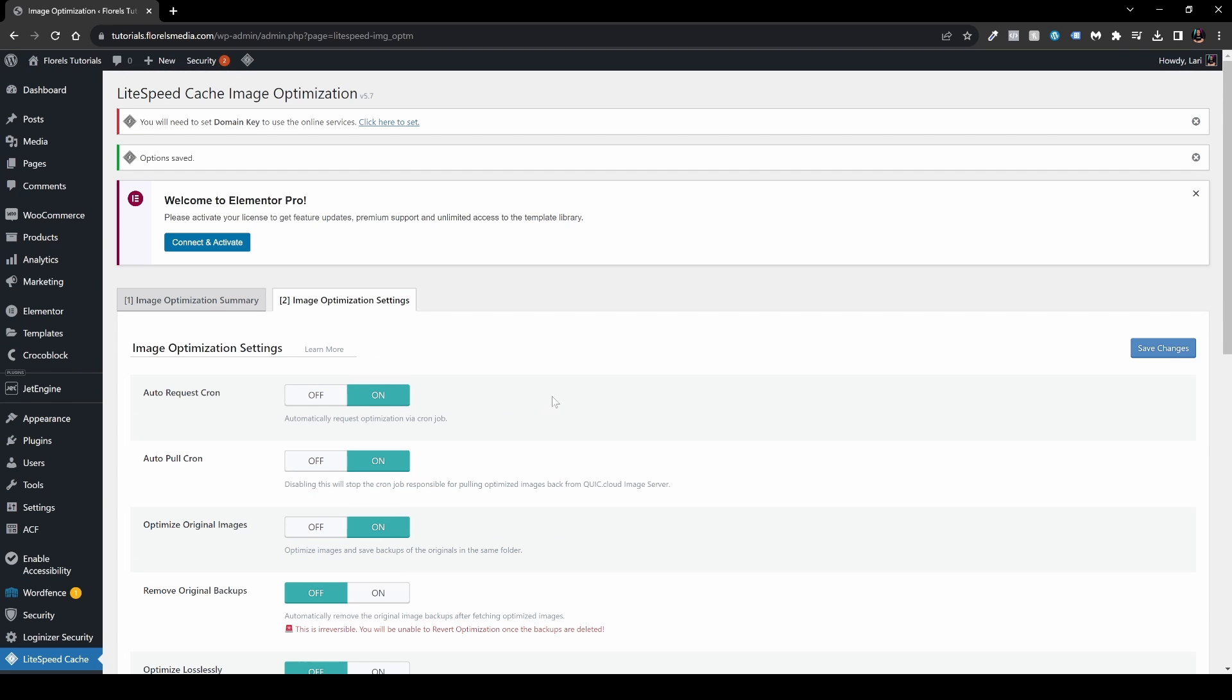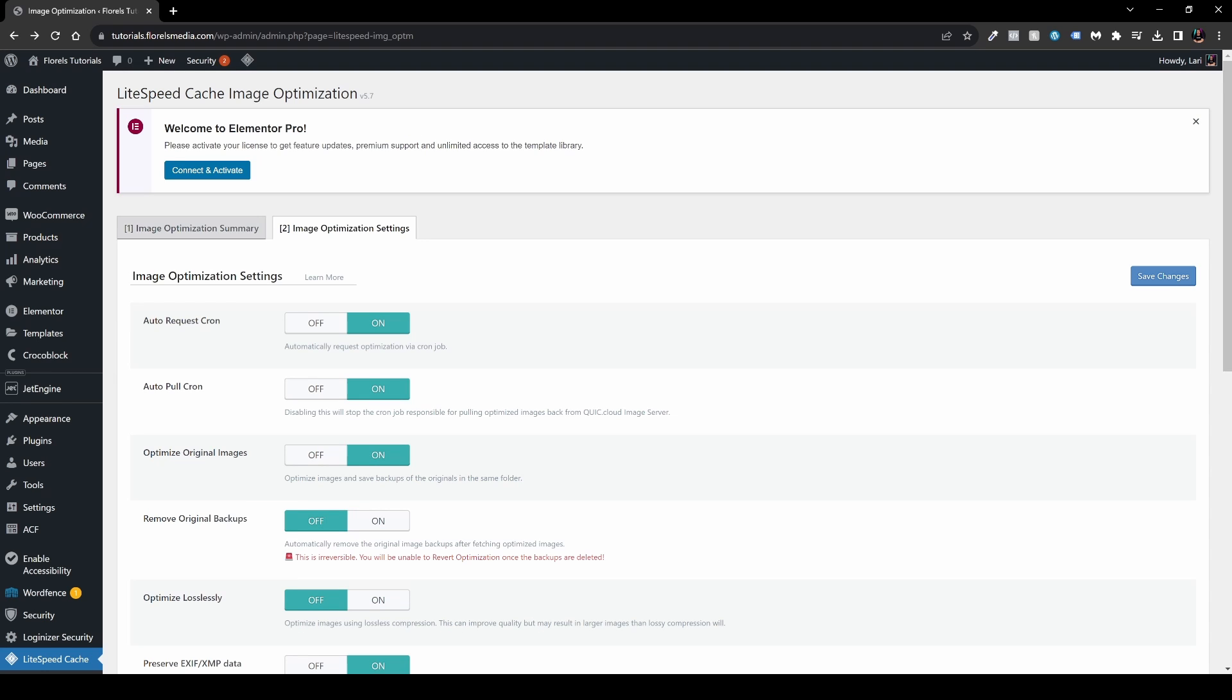What we did right now is basically saying to the website, whenever there is anything running in the background, head over and turn it on. The next thing which is enabled right beneath it is auto pull cron. Make sure that is also enabled, and then optimize original images. Make sure all three are enabled.